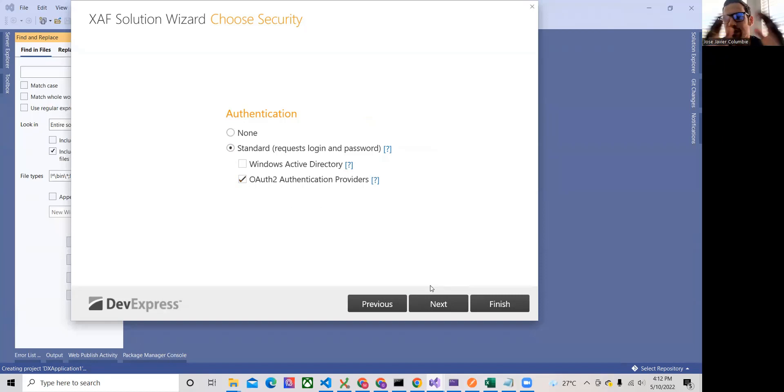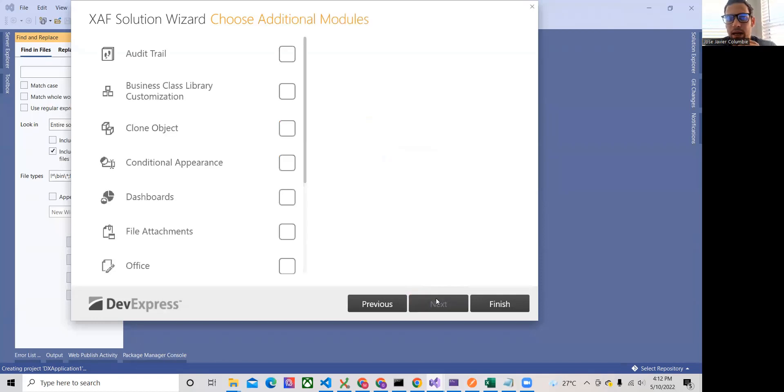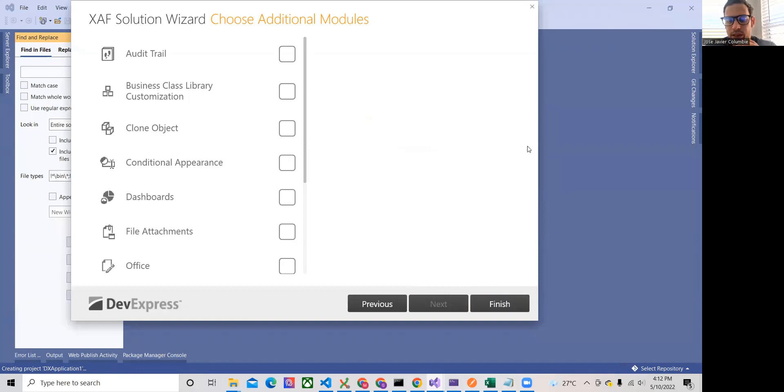So that's it. Basically we can click next, select the modules and so on. But we can now go to our solution that we already have implemented. So if we switch to Visual Studio now.